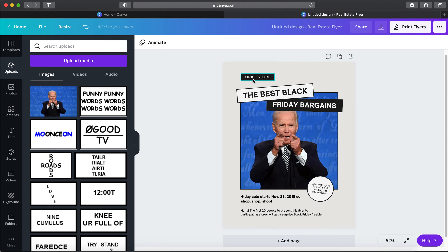That sums up how to use Canva in the easiest fashion. I really enjoy using it — I've dabbled with other websites but Canva is the most user-friendly for me. I've used Photoshop and always found it pretty difficult with so many different tools. Canva just makes it really nice to use.